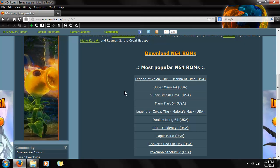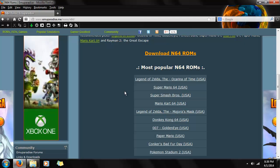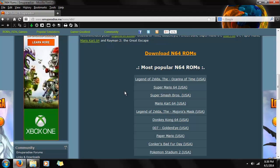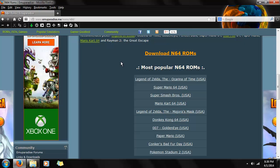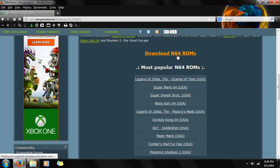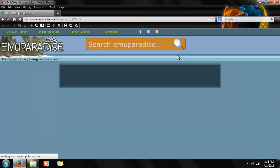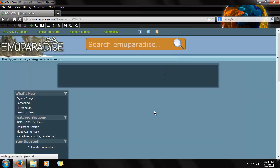We're going to be downloading the Ocarina of Time, a.k.a. Legend of Zelda, the Ocarina of Time, and be playing that on the emulator. Even though it's right there, we're going to do this through this link here, which is the full directory. You'll pull up this directory.